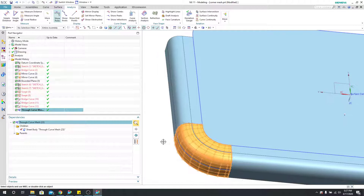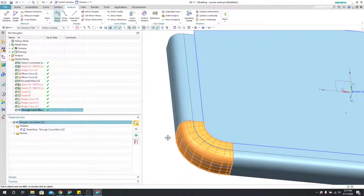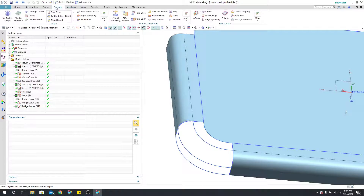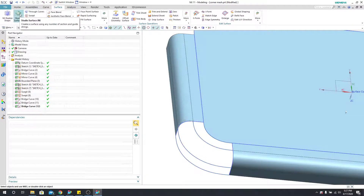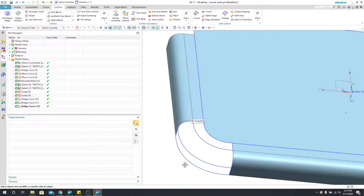I really believe that could be fixed if we use another command. If you have the ability to use a studio surface — found in the surface tool under studio surface — you can use the method I'm about to show you to make sure the surface is always G2 continuous.